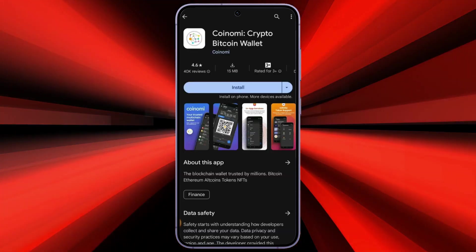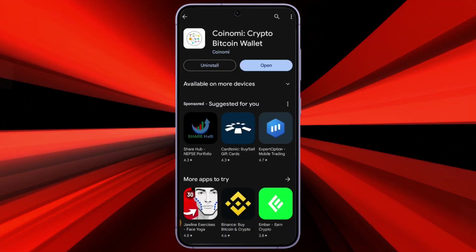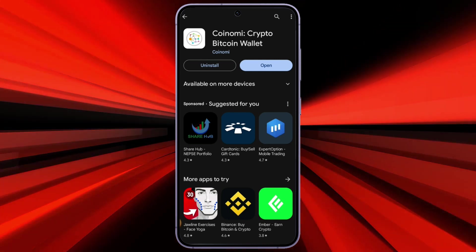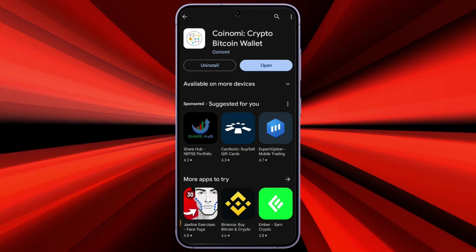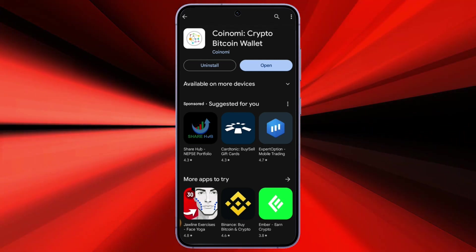As you can see, CoinOMI has been downloaded on my smartphone. Now, you can open the app and use its many features.